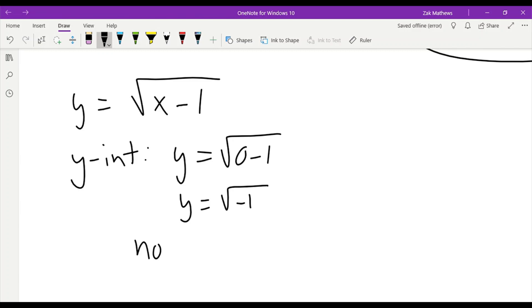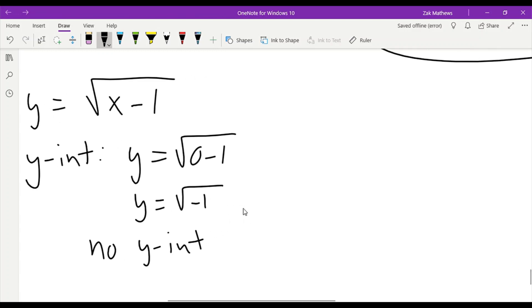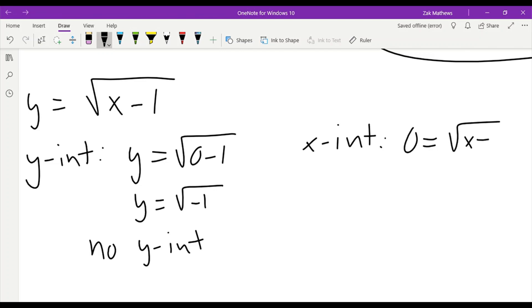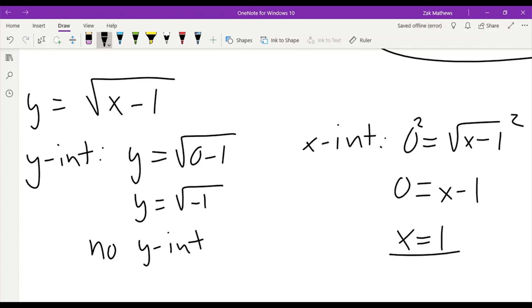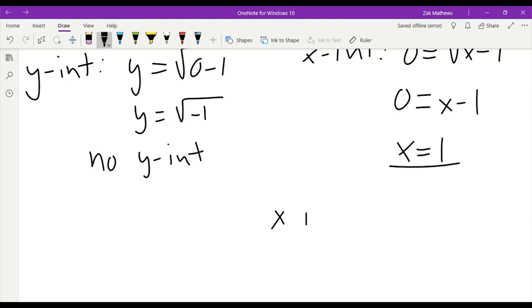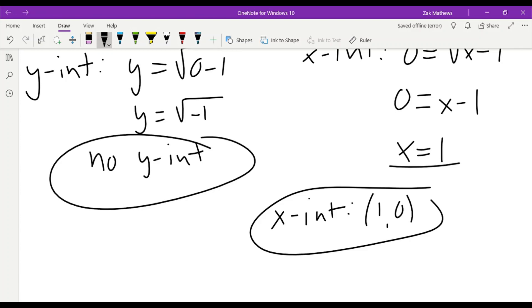We saw an example of that before — an equation that just never touched the y-axis. So that's completely reasonable; we don't have to have y-intercepts. Let's see if there are x-intercepts — we plug in 0 for y: 0 equals the square root of x minus 1. To get rid of the square root, I square both sides: 0 squared is still 0, giving me 0 equals x minus 1. I add 1 over and get x equals 1. So here we only have an x-intercept: 1, 0 — one x-intercept, no y-intercepts.